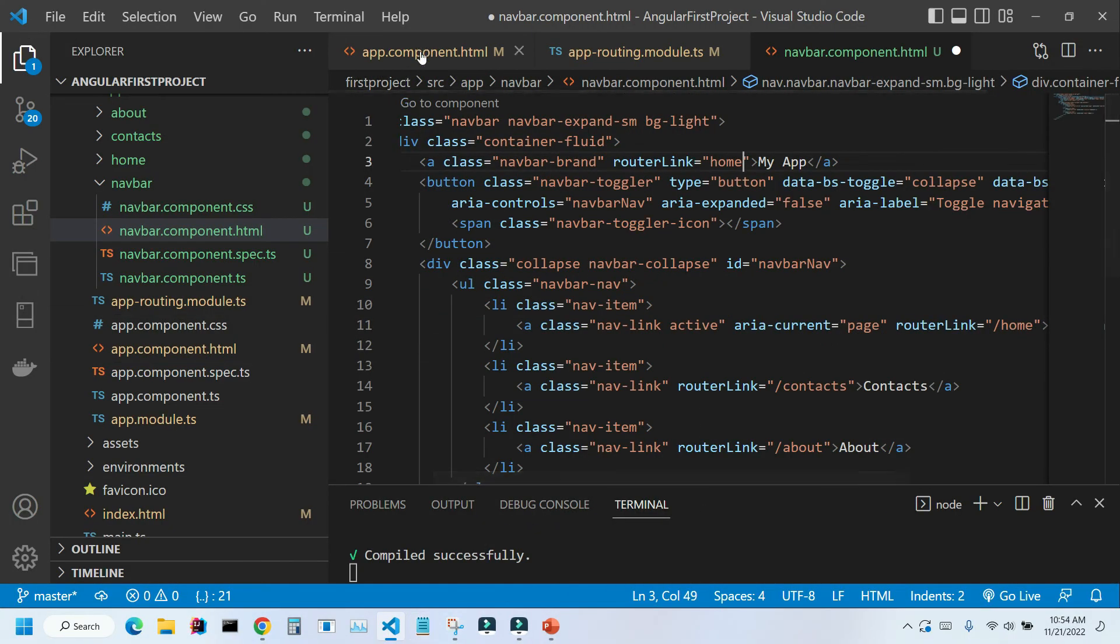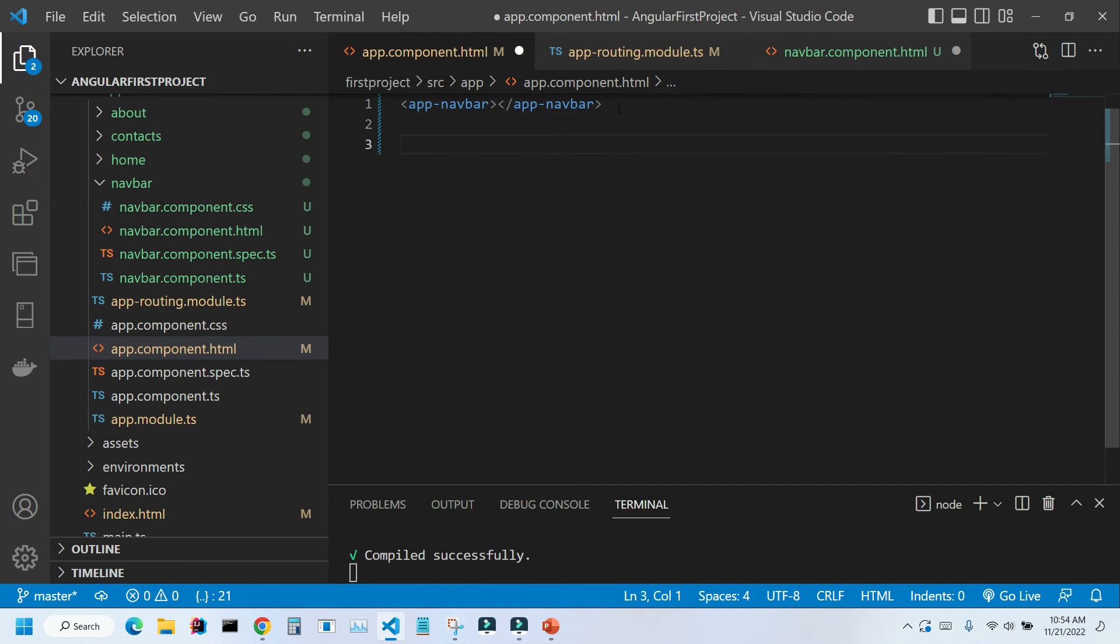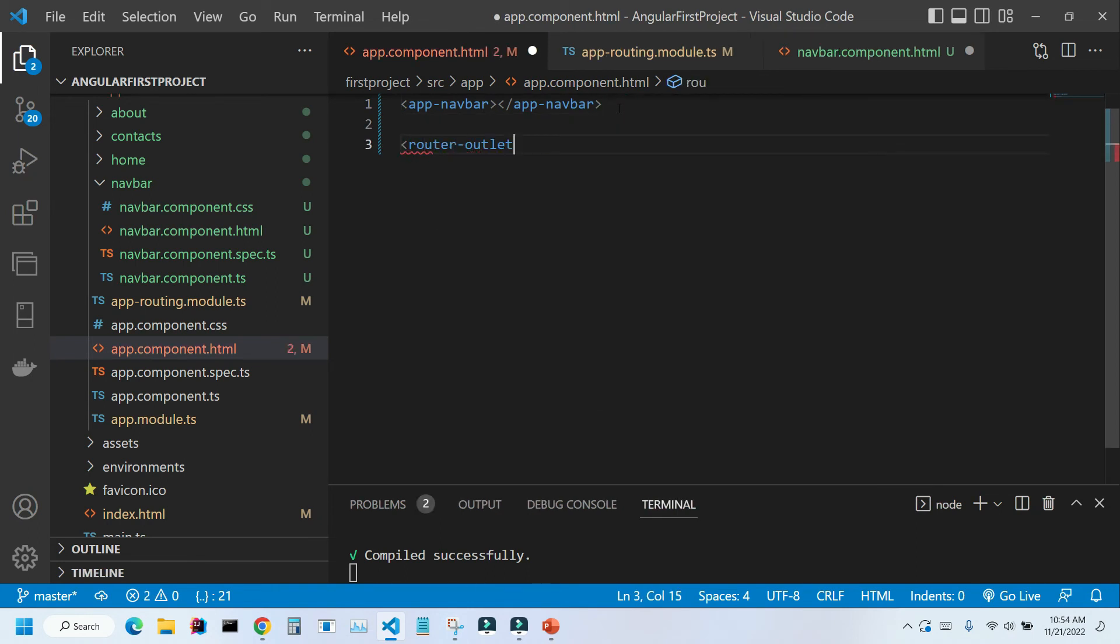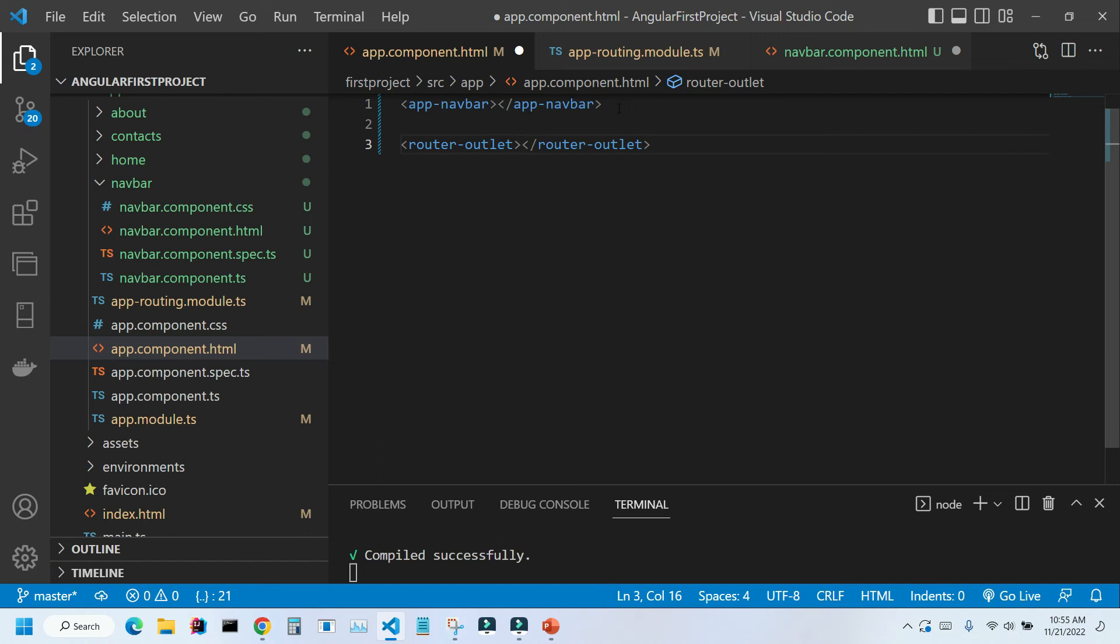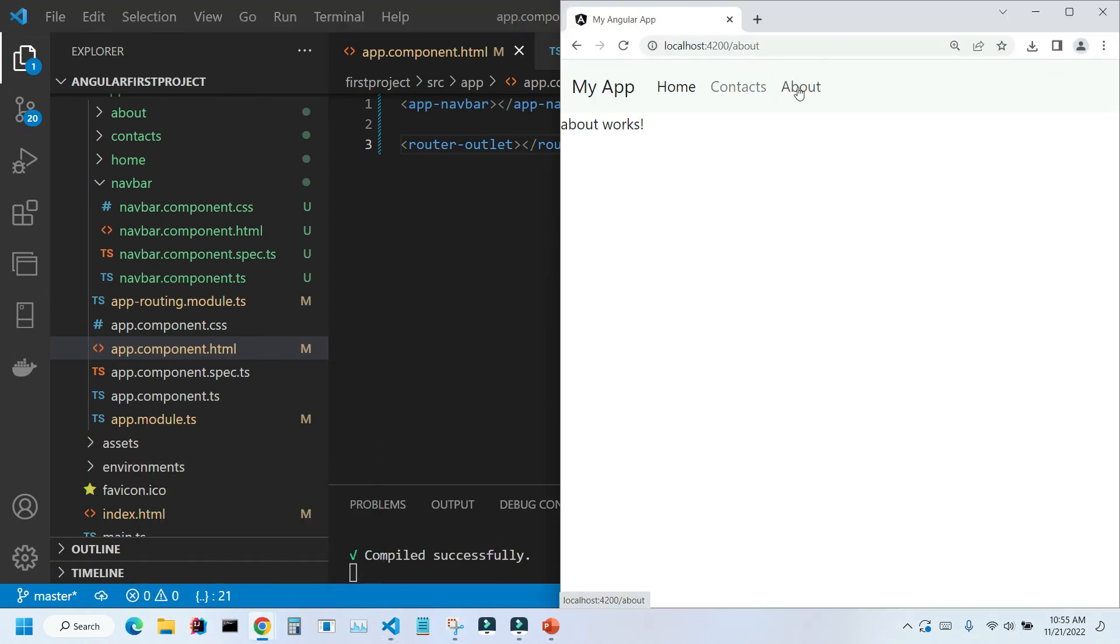Let's go back to VS code. Go to our app component html file. And here we're going to place our tag. Let's save it. Control S. Go back to our application. And as you can see our routing now works.